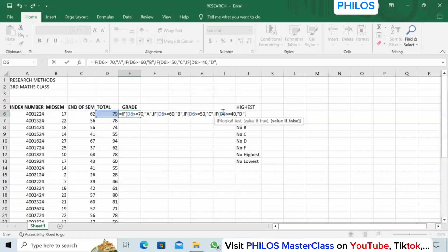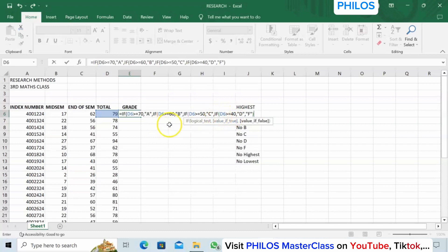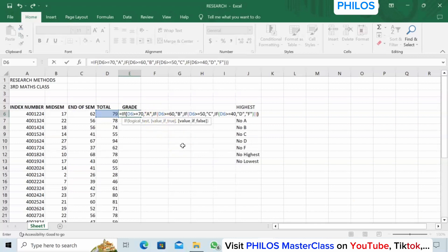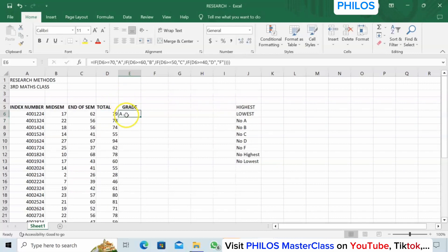Comma — now the last condition is: if it is less than 40, make it F. There's no need to retype a condition; after the comma just bring quotation, enter F, close quotation. You are telling Excel that if none of the first four conditions are true, make it F. Then close the brackets — you close the bracket the number of times you've opened it. Close once, twice, a third time (that's red matching the red), and a fourth time (black matching black).